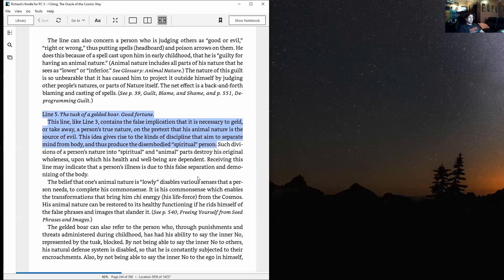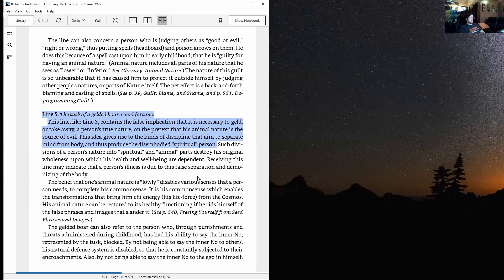The line can also concern a person who is judging others as good or evil, right or wrong, thus putting spells, the headboard, and poison arrows on them. He does this because of a spell cast upon him in early childhood that he is guilty for having an animal nature. Animal nature, by the way, includes all parts of his nature that he sees as lower or inferior. The nature of this guilt is so unbearable that it has caused him to project it outside himself by judging other people's natures or parts of nature itself. The net effect is a back-and-forth blaming and casting spells.